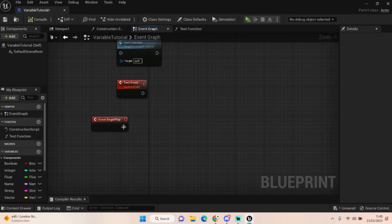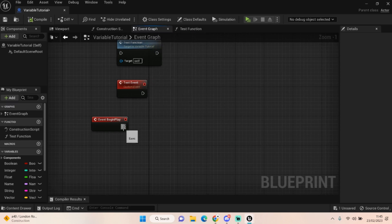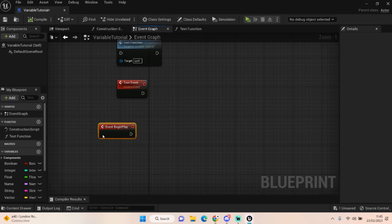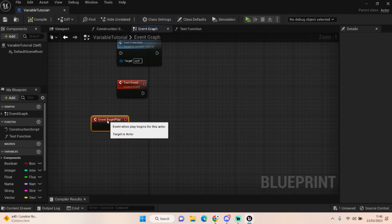You might have a function or a custom event that starts when the game loads up to start taking hunger and thirst away. So you would pull off from your Event Begin Play, call that function, and have it start taking that away. It's not always something you want to use, because it starts when the game loads up. This will only ever run once — it will run on Event Begin Play but won't run again.